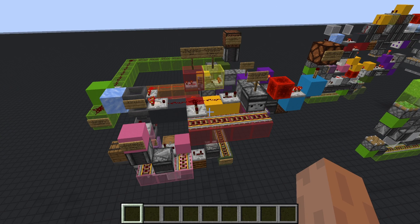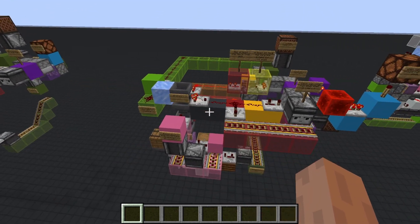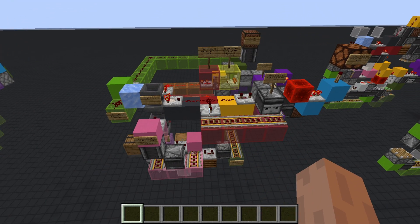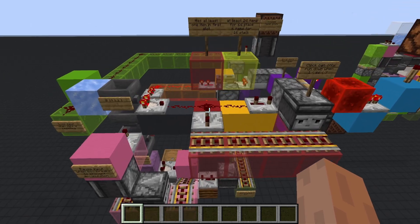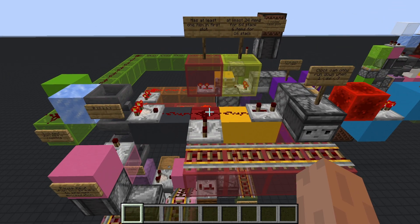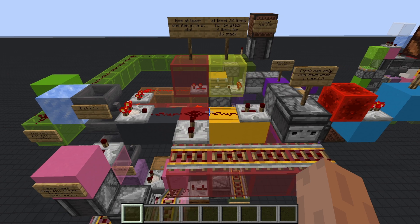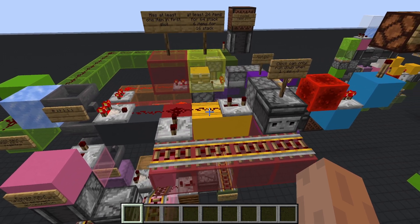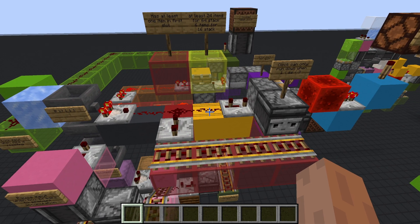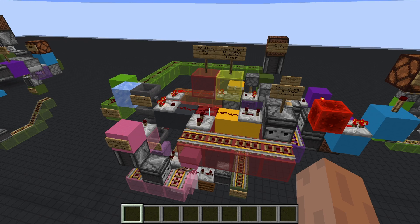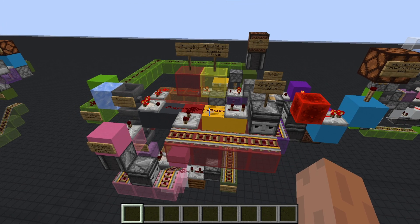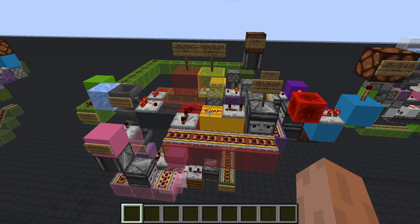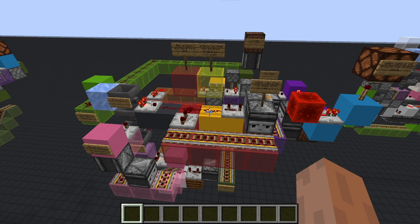Instead of using just one signal strength to detect items like with the previous design, this new design uses two signal strengths. The first signal strength is used to detect whether or not the filter has been initialized. The second signal strength is used to detect when to begin emptying the filter. As such, the design will not get stuck with single items and it will also work with 16 stackable and 64 stackable at the same time.